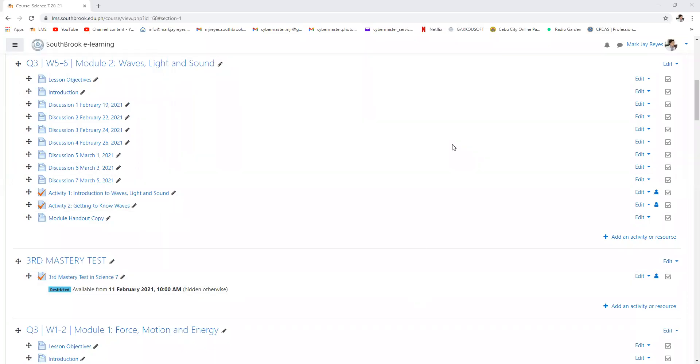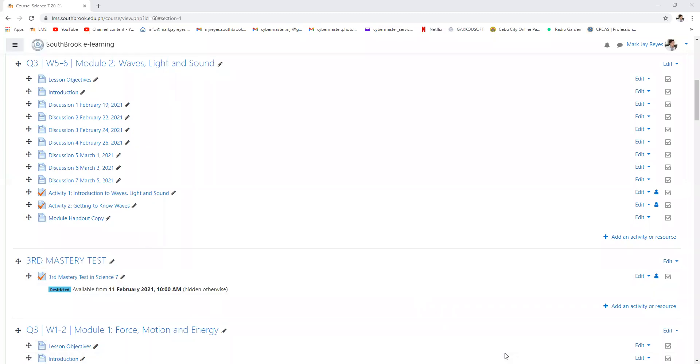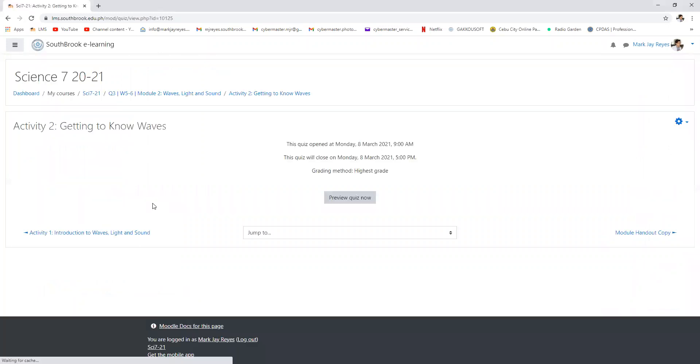Again, good morning grade seven. We are now in the activities part of the module for module two. What I want you to do now is perform activity number two. This is in continuation with waves. This is your activity number two.